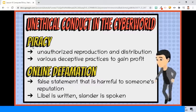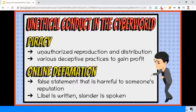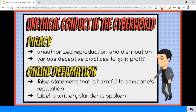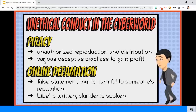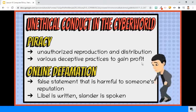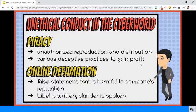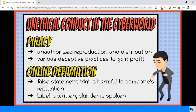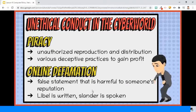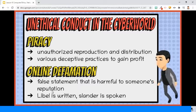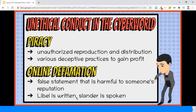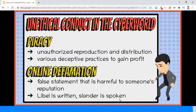Fifth, piracy. For electronic and audiovisual media, unauthorized reproduction and distribution is commonly referred to as piracy. Cyber piracy involves various deceptive practices that companies or individuals engage in to profit from online users. Sixth, online defamation — a false and unprivileged statement of fact that is harmful to someone's reputation and published with fault, meaning as a result of negligence or malice. Libel is a written defamation, and slander is a spoken defamation.